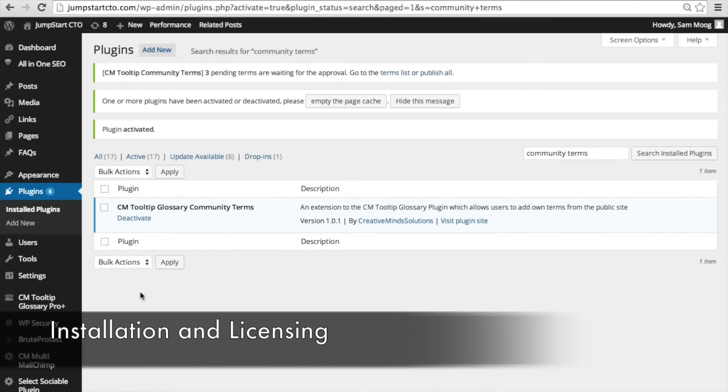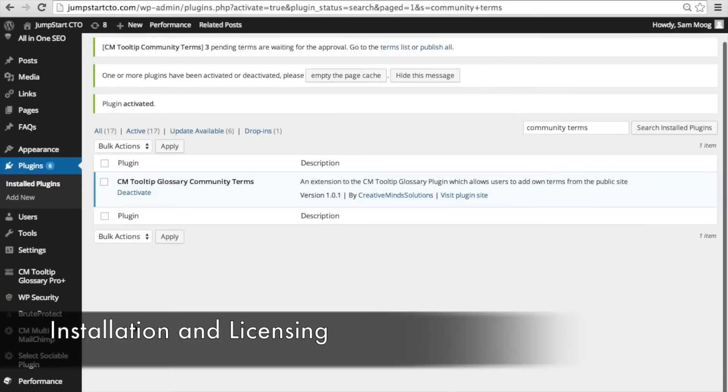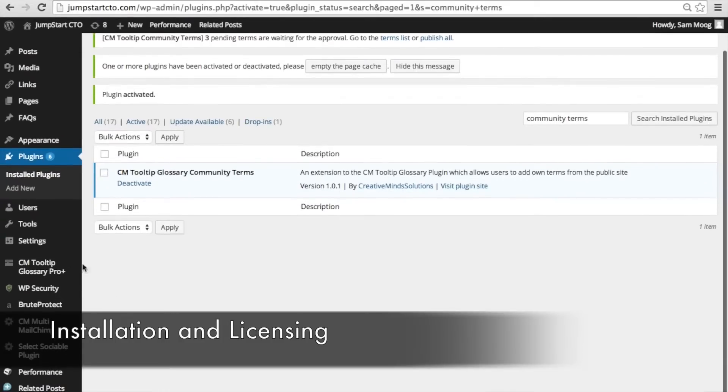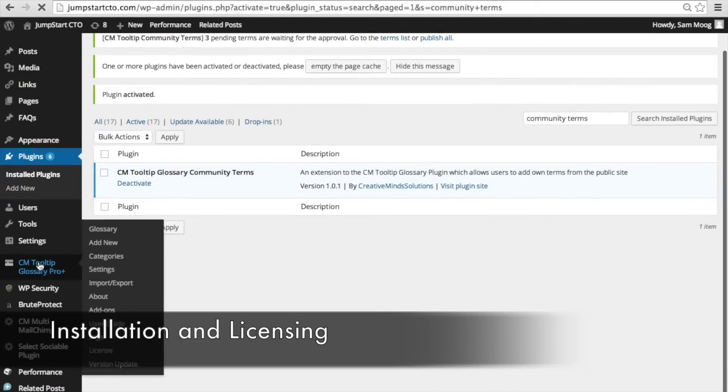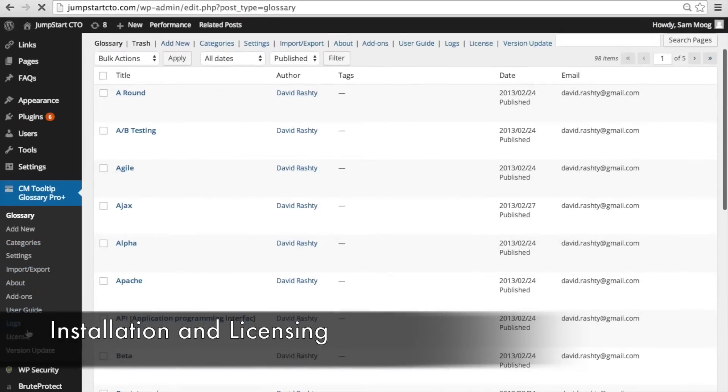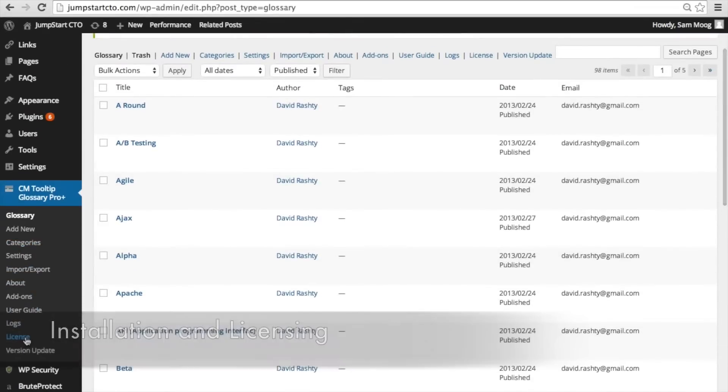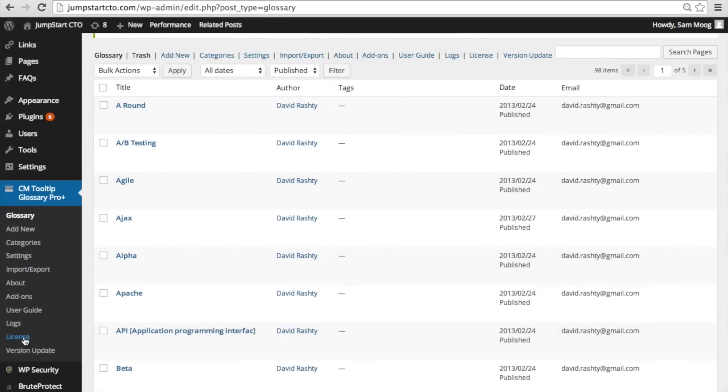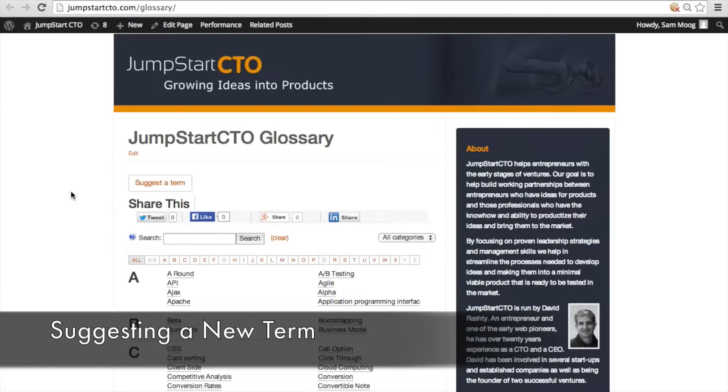Once you've activated the extension you're going to have to go into your cmTooltip Glossary and input the license key here on this license page. Once you've installed the extension and you've put in your license key...